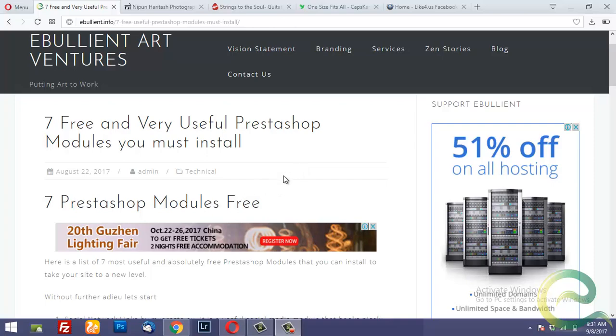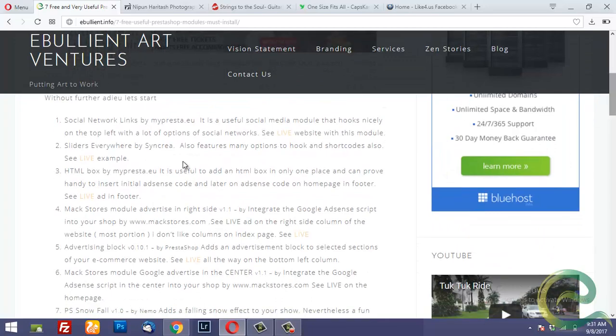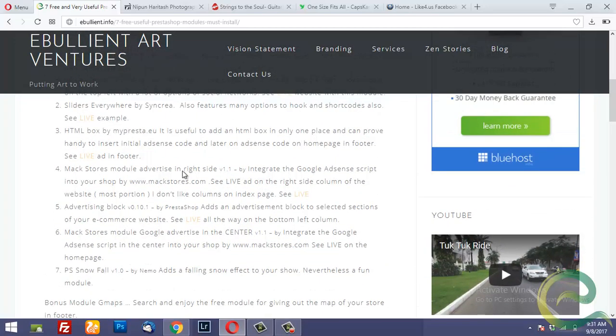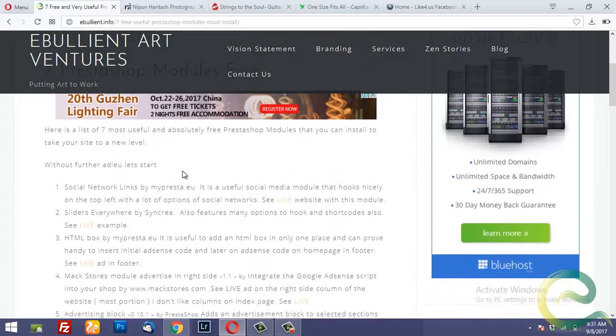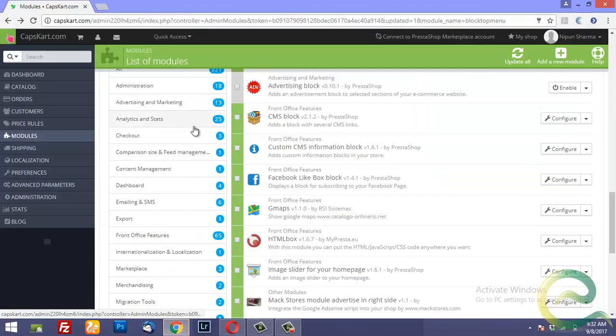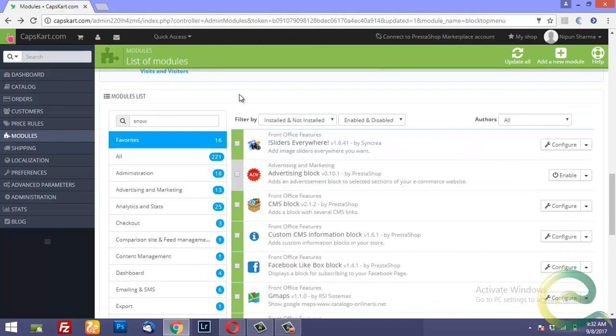Now if you open the link in which I mentioned the seven or rather eight PrestaShop modules which are free and are pretty useful and take your site to the next level. I will explain the modules one by one. Now if you go to PrestaShop back office I assume that you know how to download these zipped module files and install it. Once these modules are installed I will show you how to configure them and how they look like in the live store.